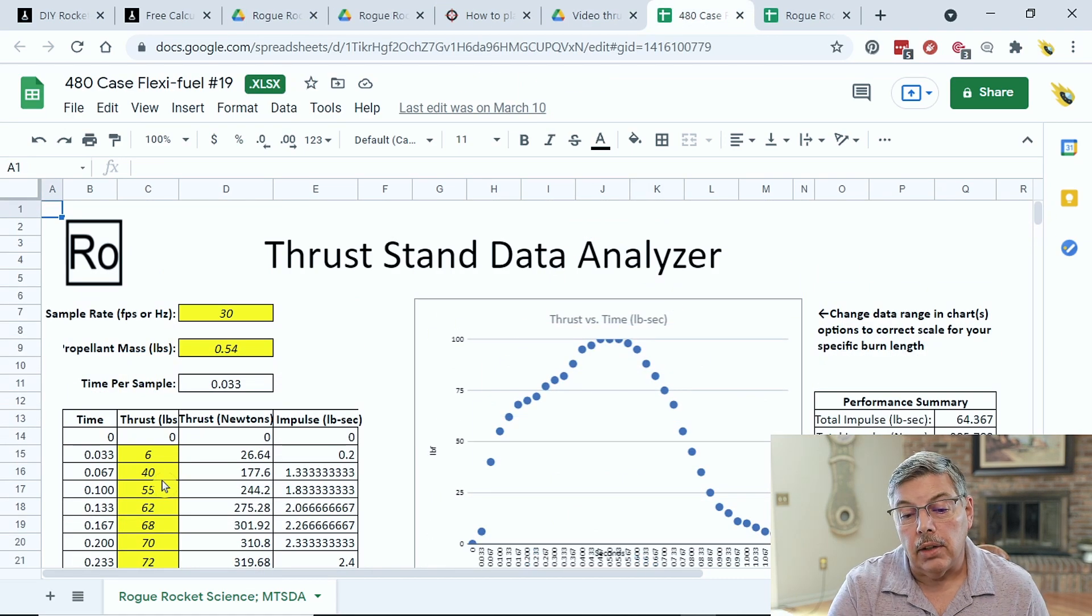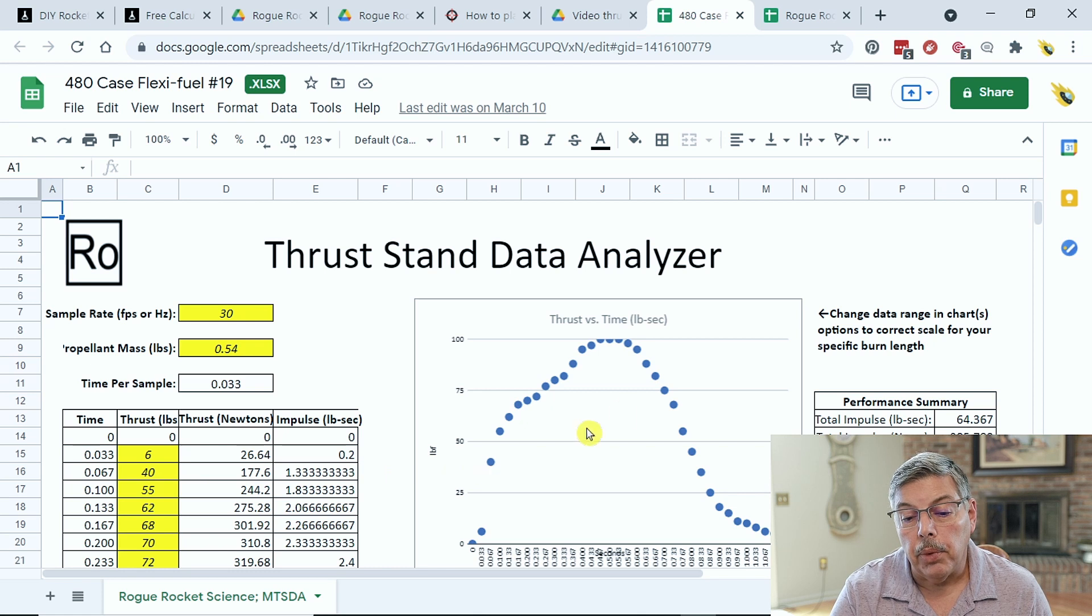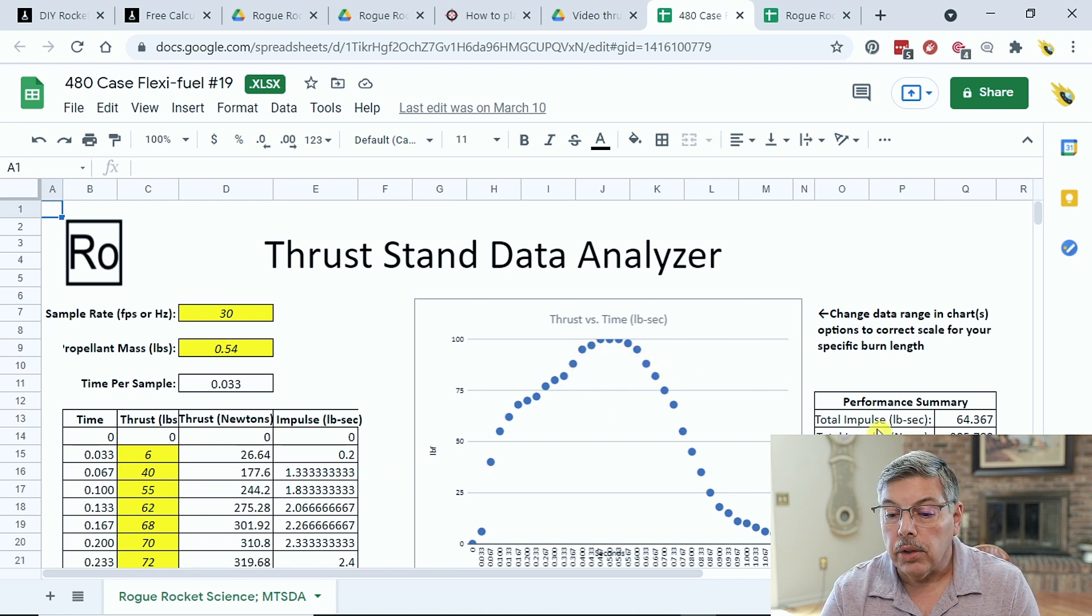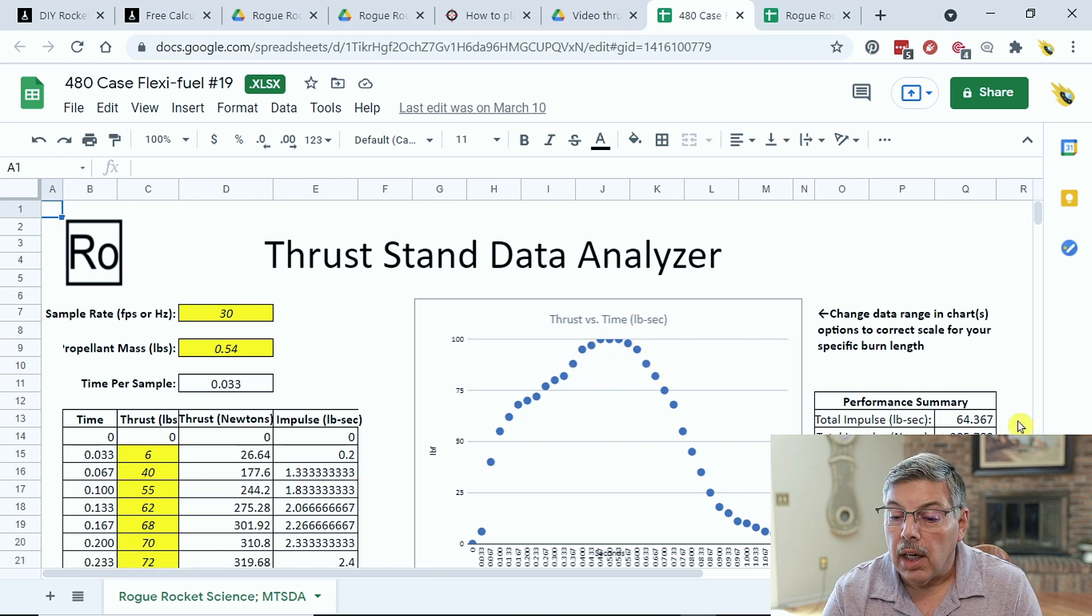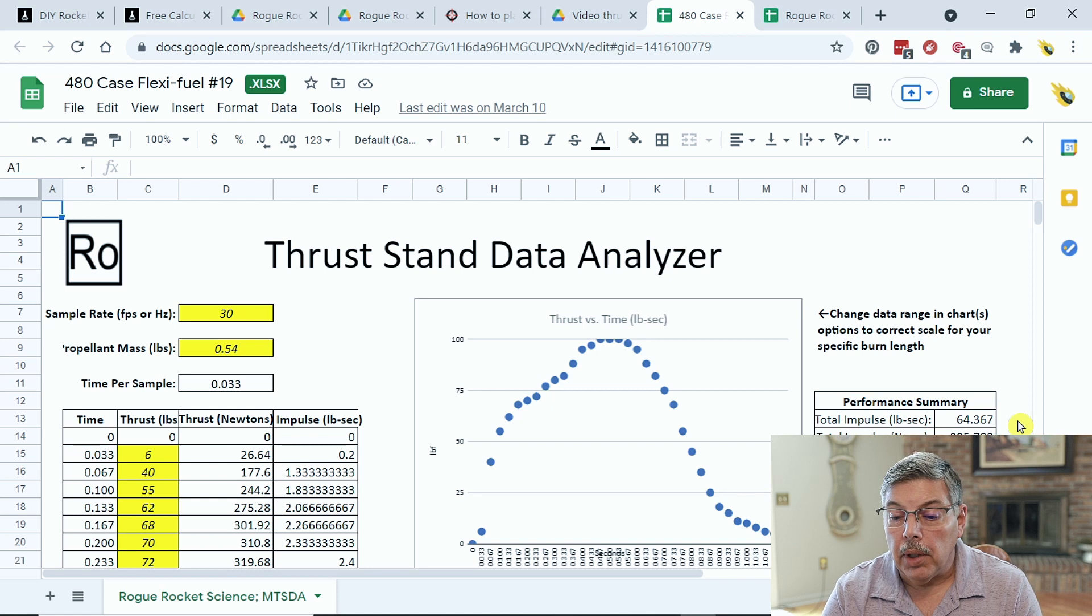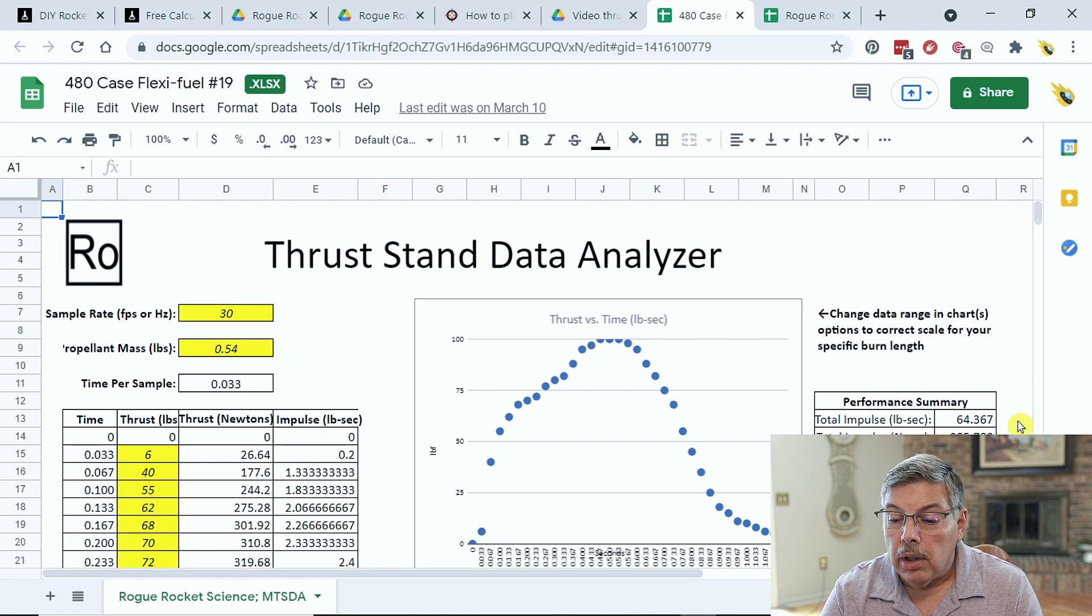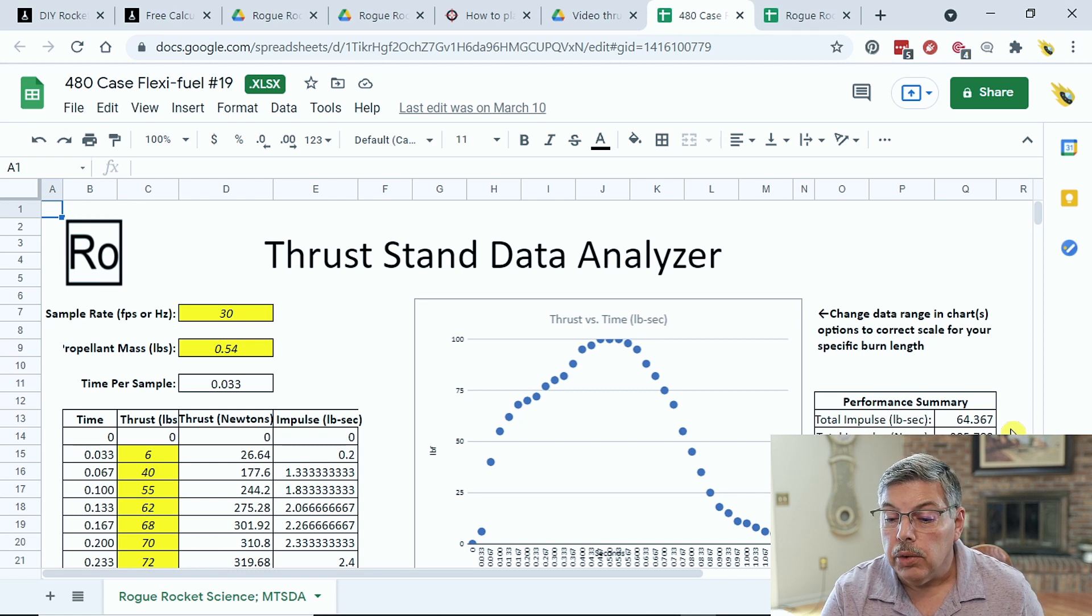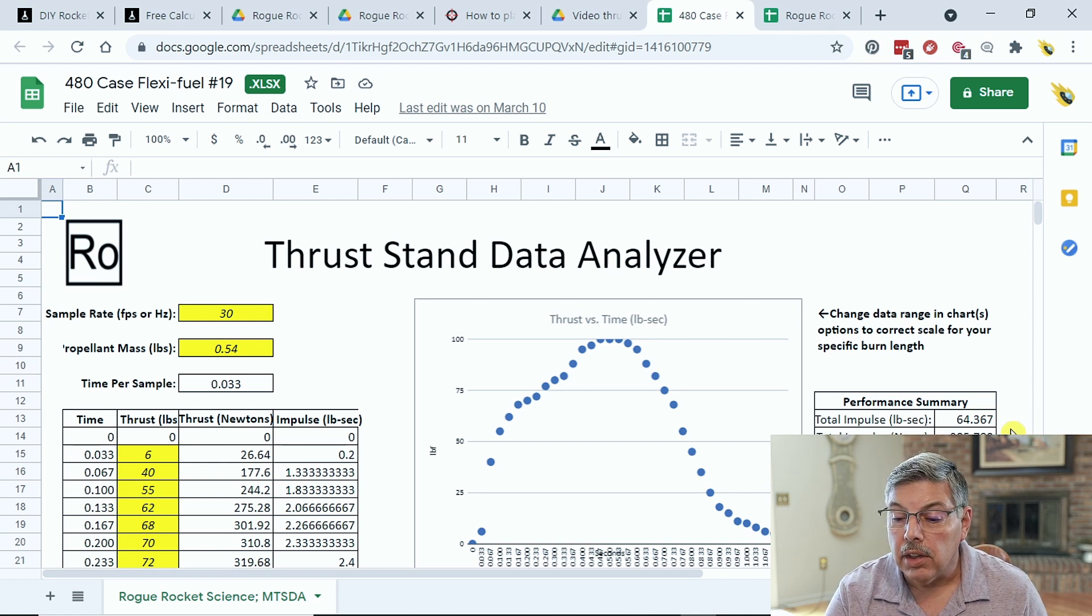And after all that's entered, then you end up with the data thrust versus time. And also, on the other side is some more information. The total impulse in pound seconds and newton seconds is listed.